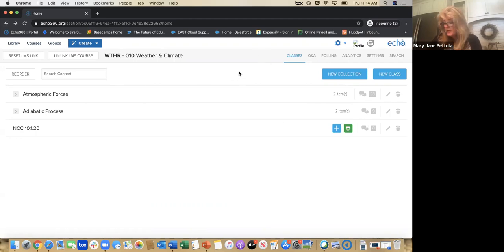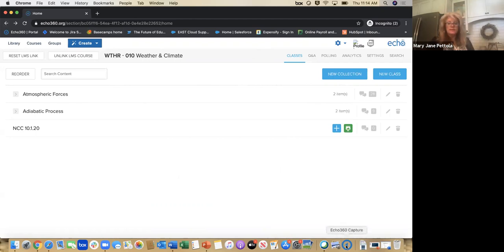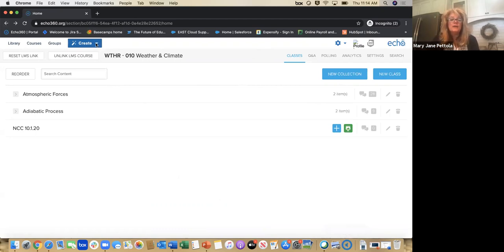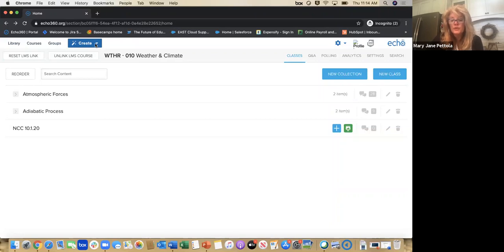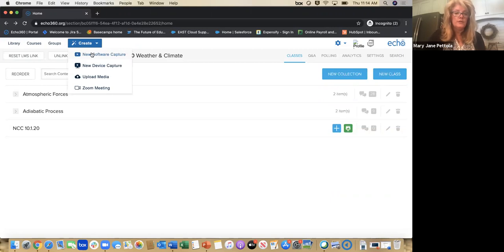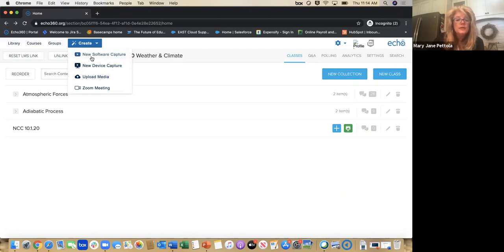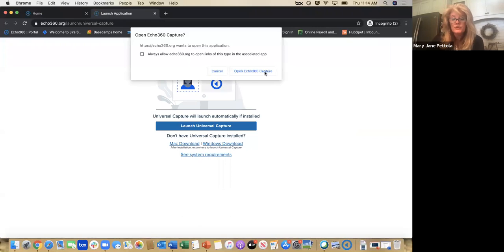Once you've downloaded ECHO360, you'll have an icon on your screen — the ECHO360 Universal Capture icon. Once it's installed and you've linked to ECHO360 with your Blackboard, you have a menu across the top. I want to show you how you can create a Universal Capture Personal recording for your convenience. You'll have options for new capture, upload media, and Zoom. When you hit new software capture, it's going to launch ECHO360 Universal Capture.